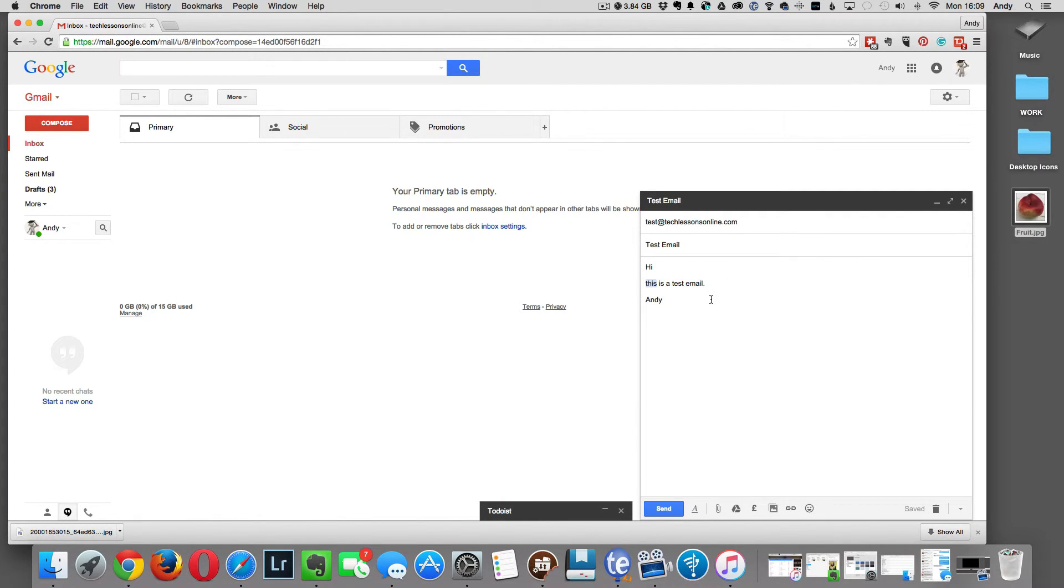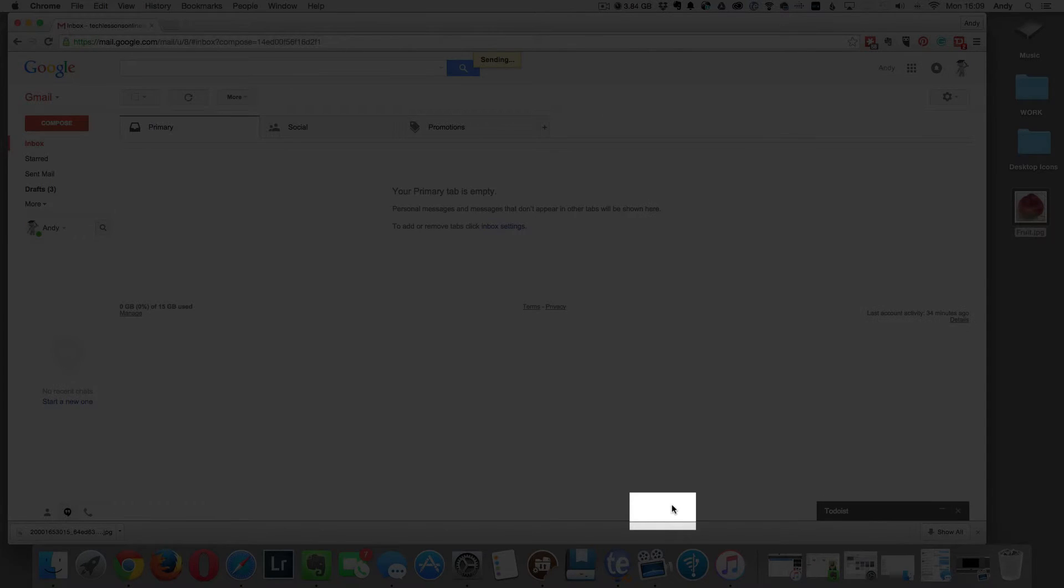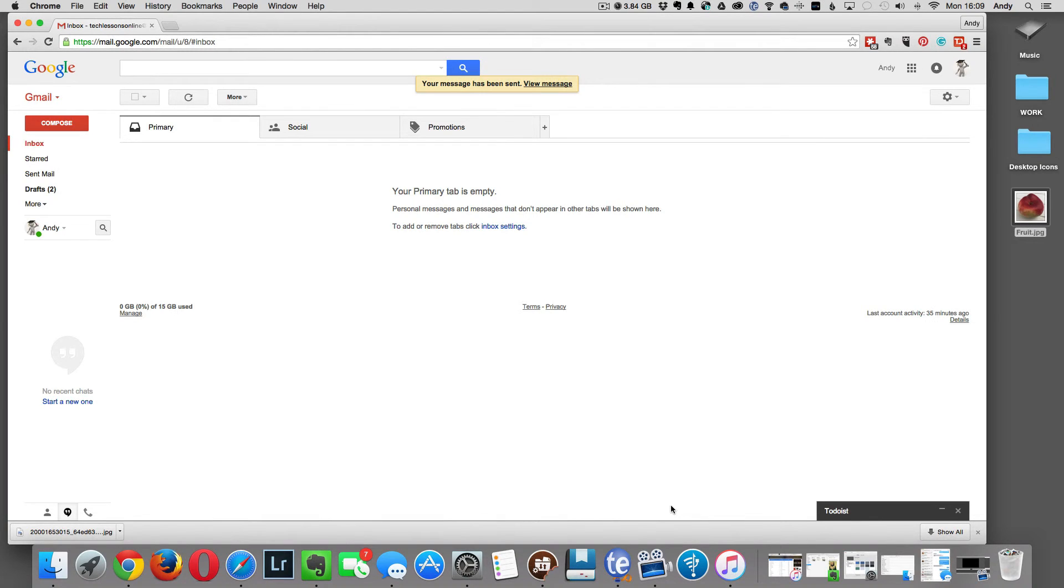Once you've written your message, at the bottom of the message box you'll see a blue send button. Give that a click and that's it folks, you've sent your first email via Gmail.